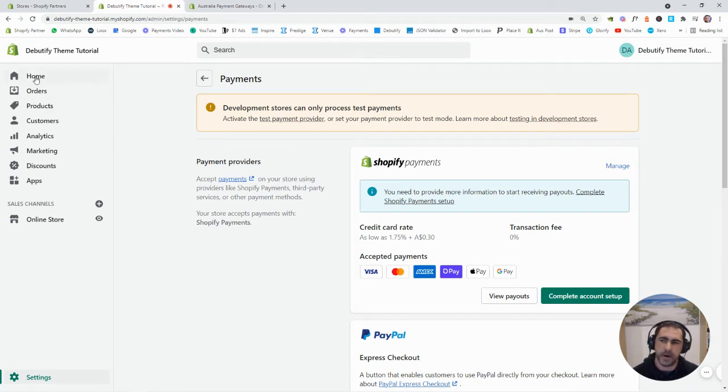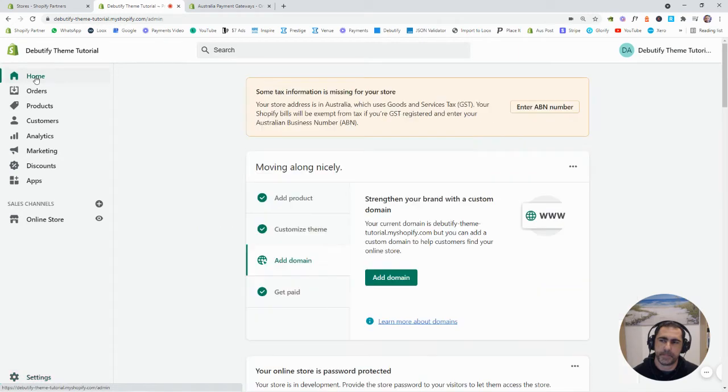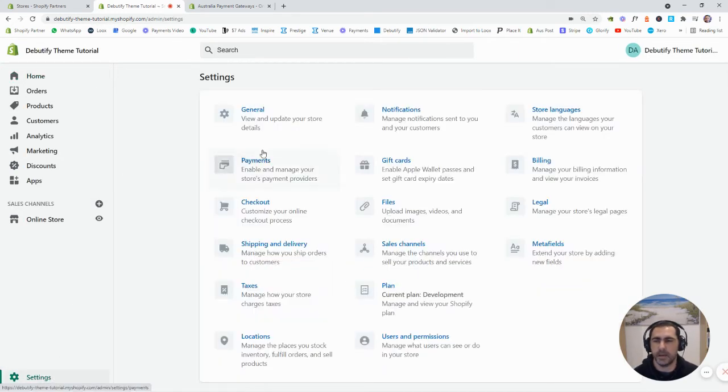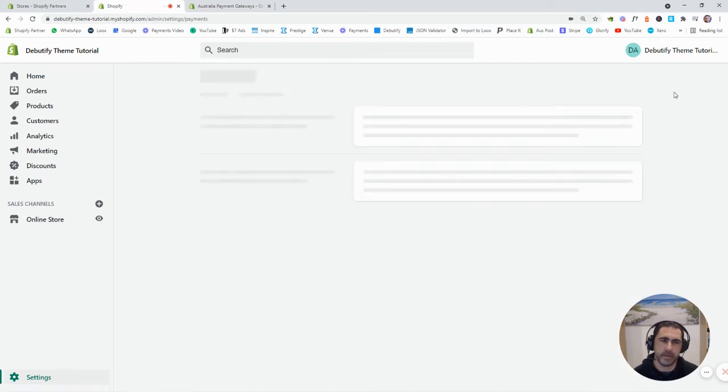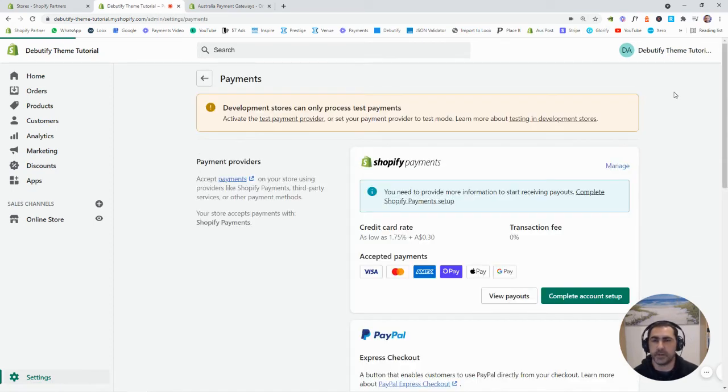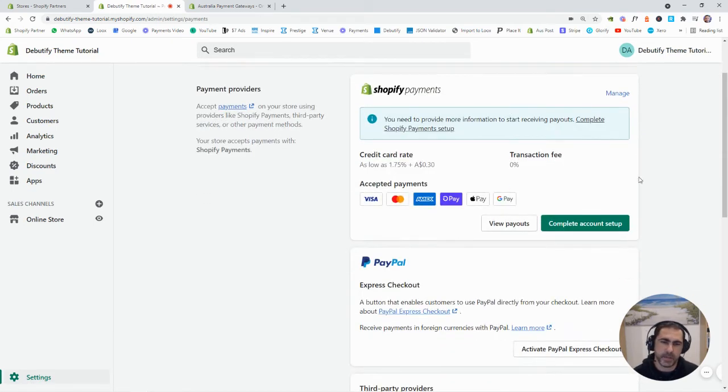Over here at home, it would probably say something here when you actually set it up. And you can just click the link and give Shopify all the information they need.